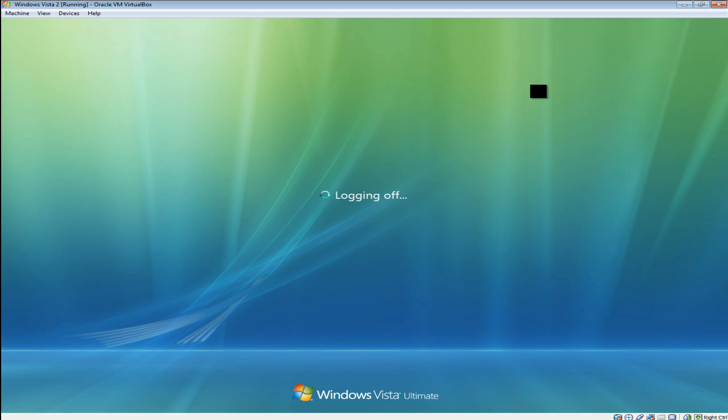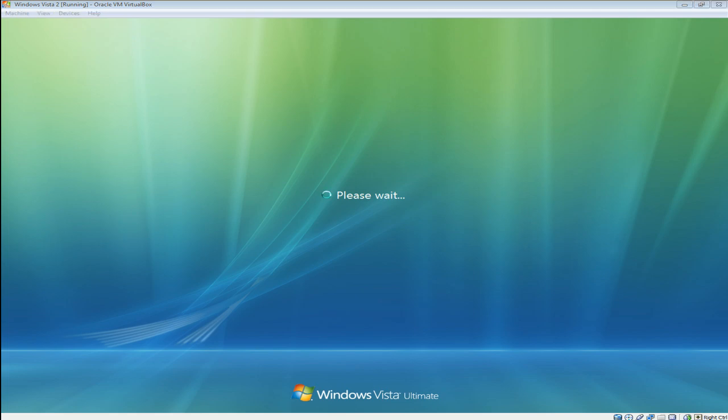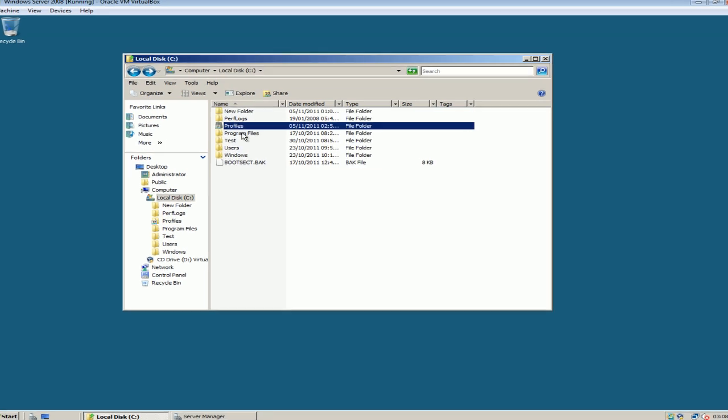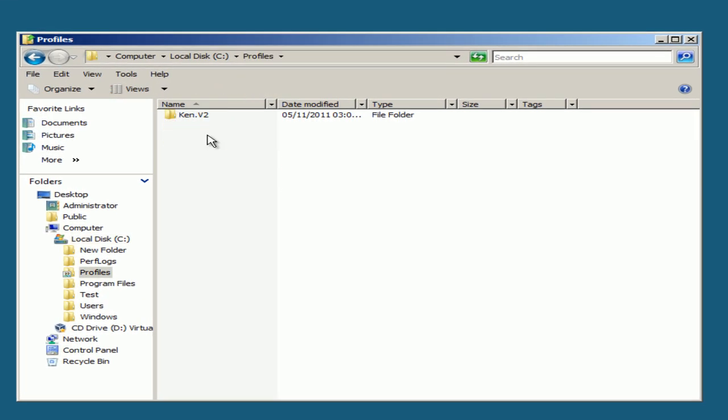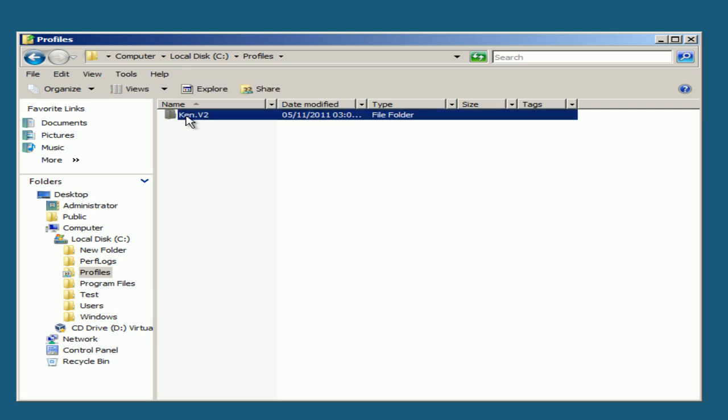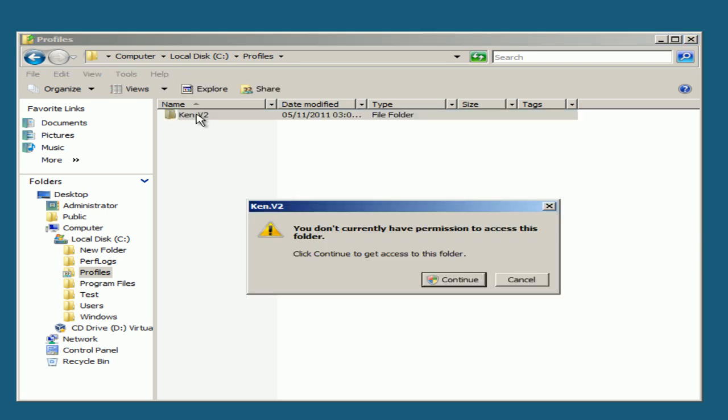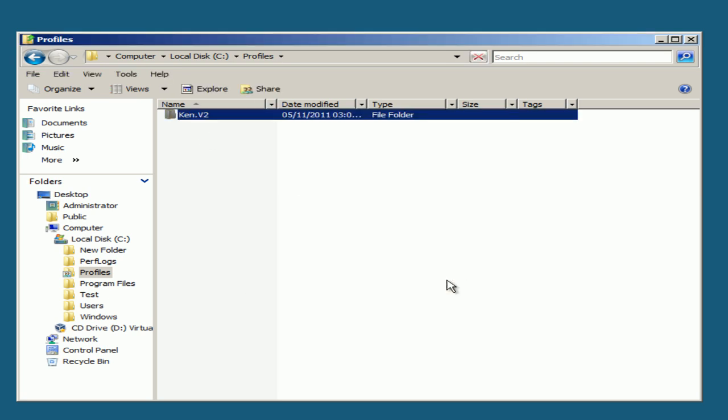We'll go across to the Windows Server side now. On the Windows Server side, when you go into the folder itself, you see macken.v2. I was able to log on as the user I created our folder for. Select Continue.